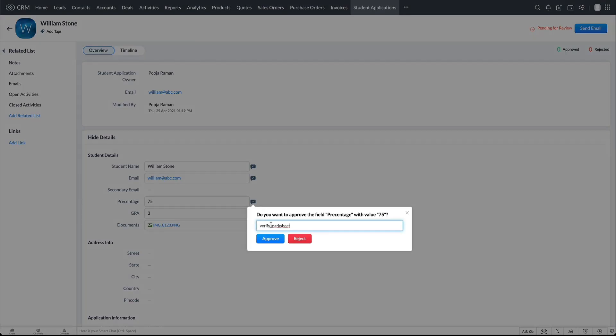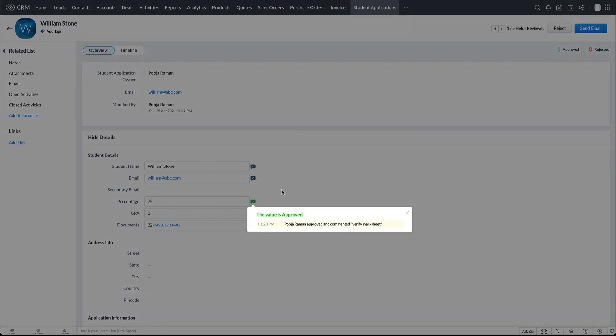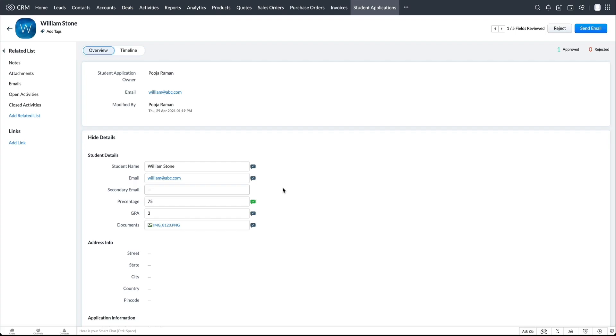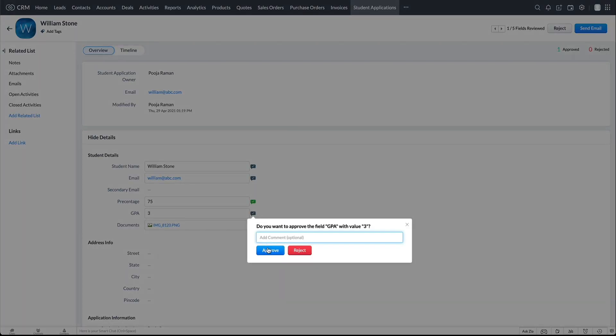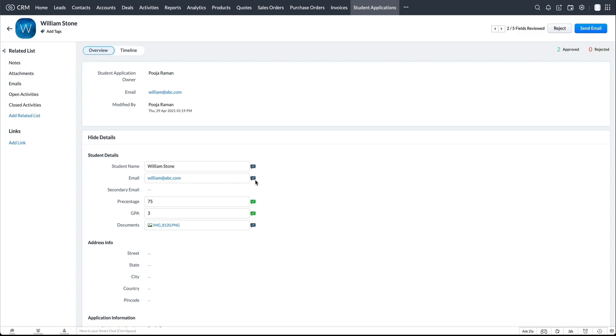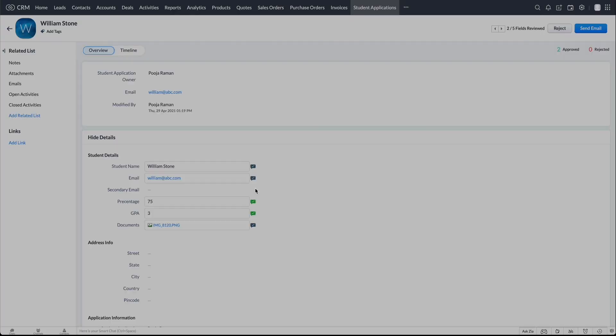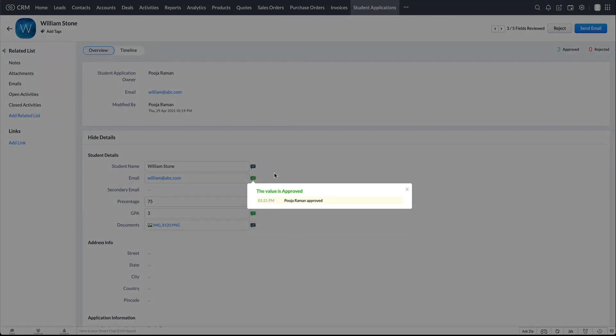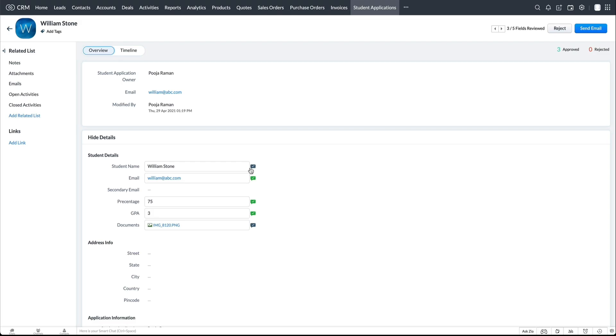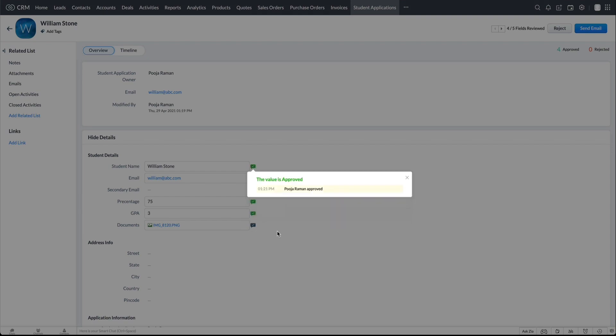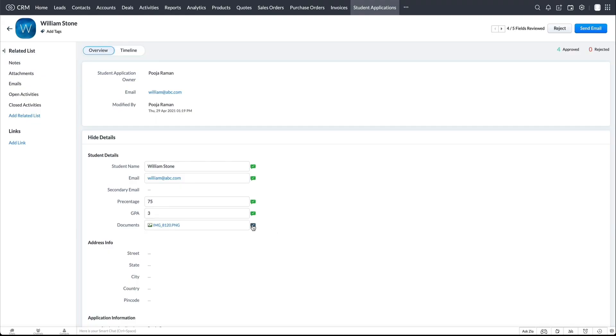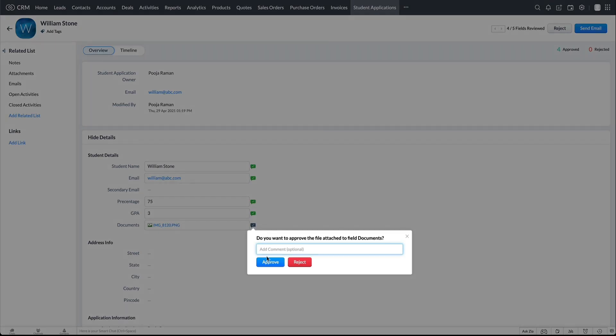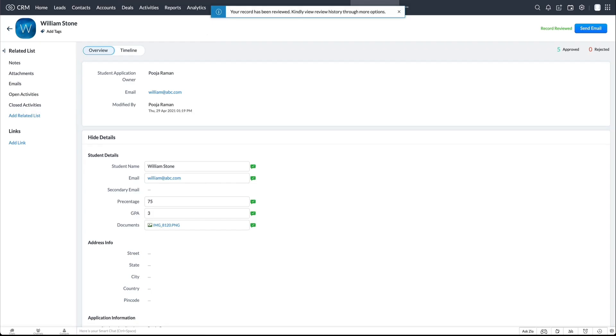Click on this icon next to the percentage field. Comment and approve or reject that field. Same goes for the GPA field, the email field, the student name field, and the supporting documents, which is a file upload field.